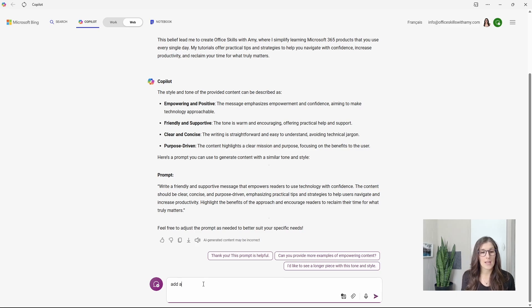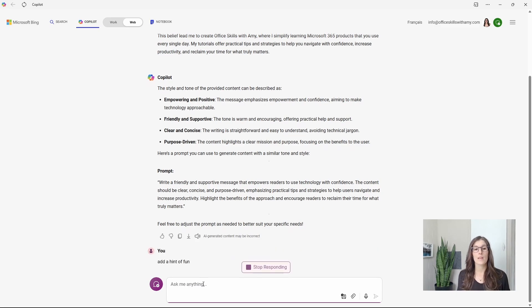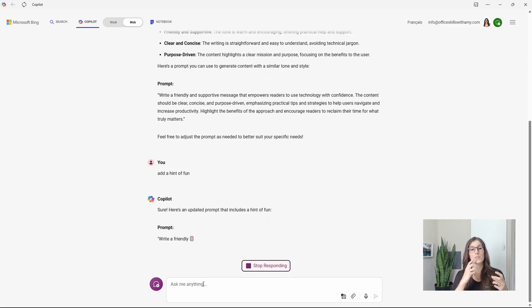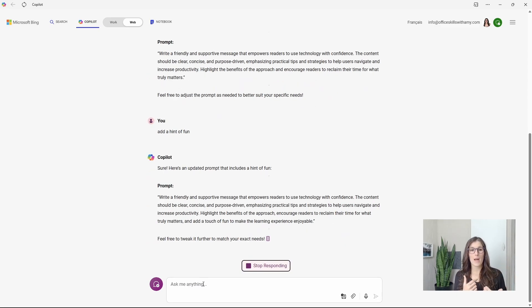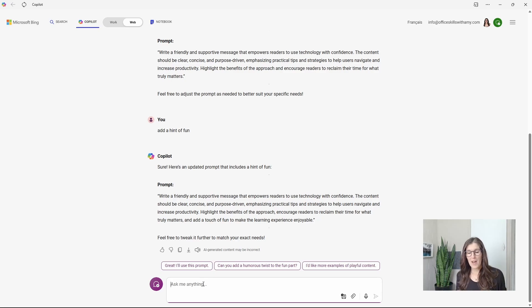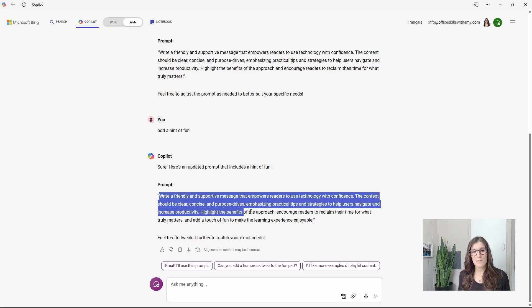So we can say, add a hint of fun. Now it's going to take your feedback and then rewrite the prompt. When you have it, then we can just copy this prompt.